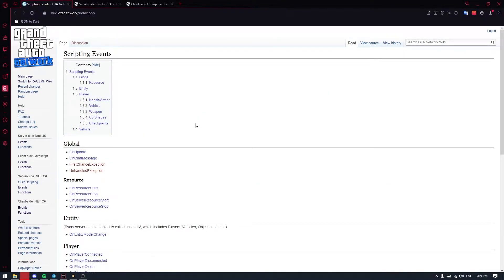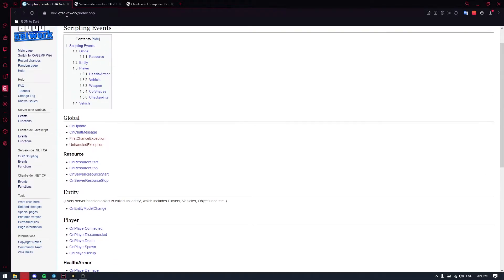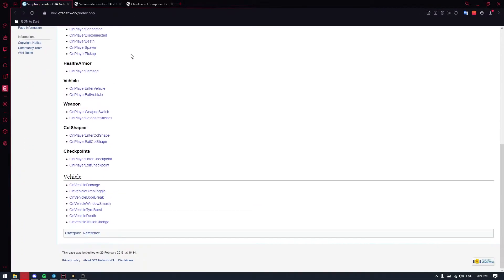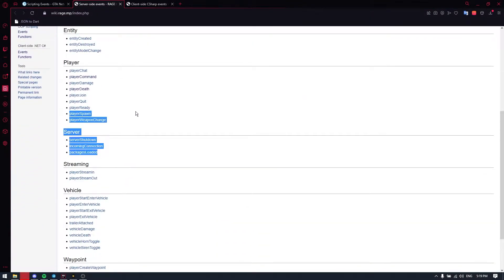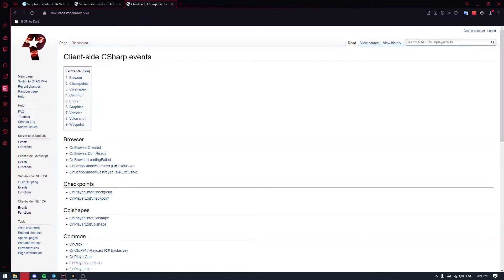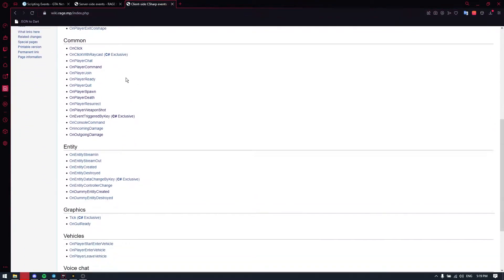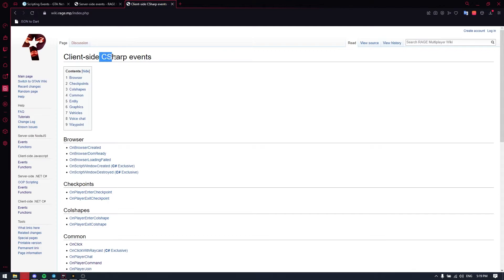Let's begin with server-side events. The interaction is almost the same as commands, but now the player doesn't need to do something specific to trigger something — it works automatically with Rage. There are some scenarios that will trigger the events, and the full list can be found on wiki.gta.network or the RageMP wiki. Client-side events for C# are also on the RageMP wiki.